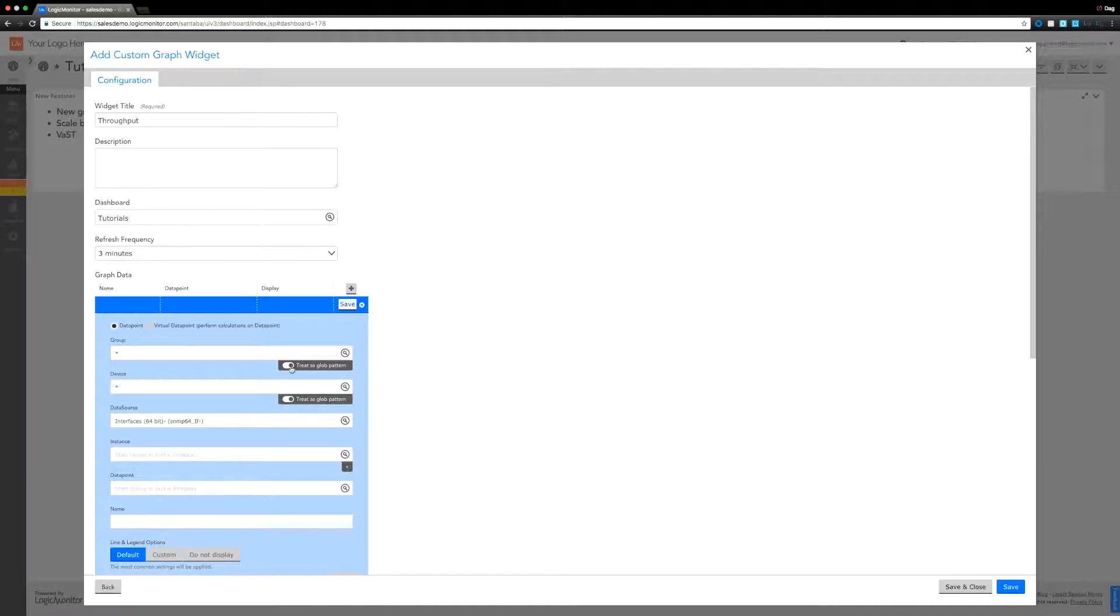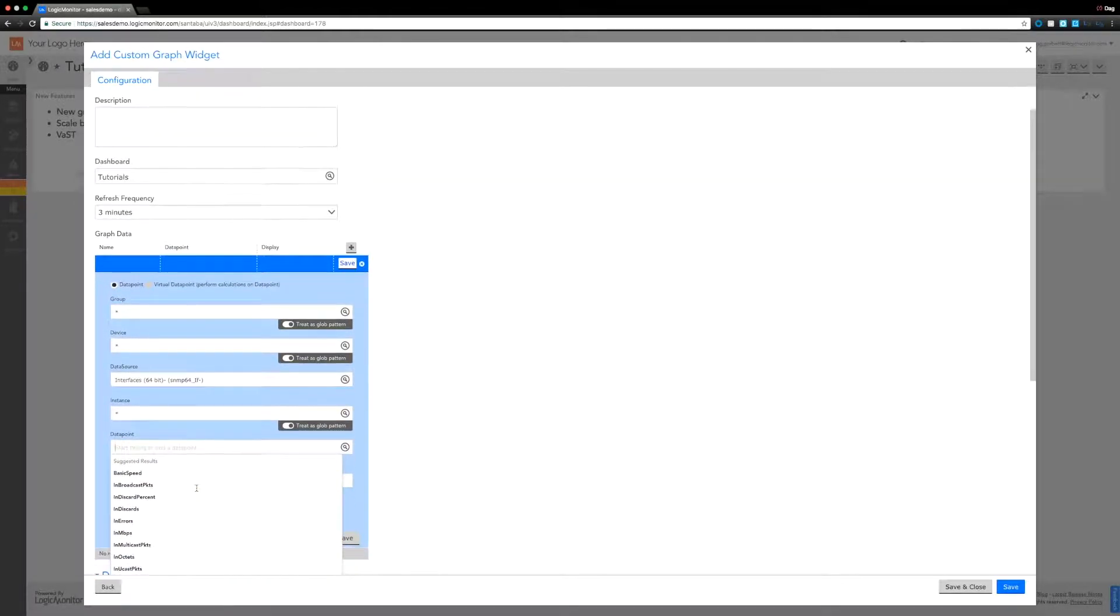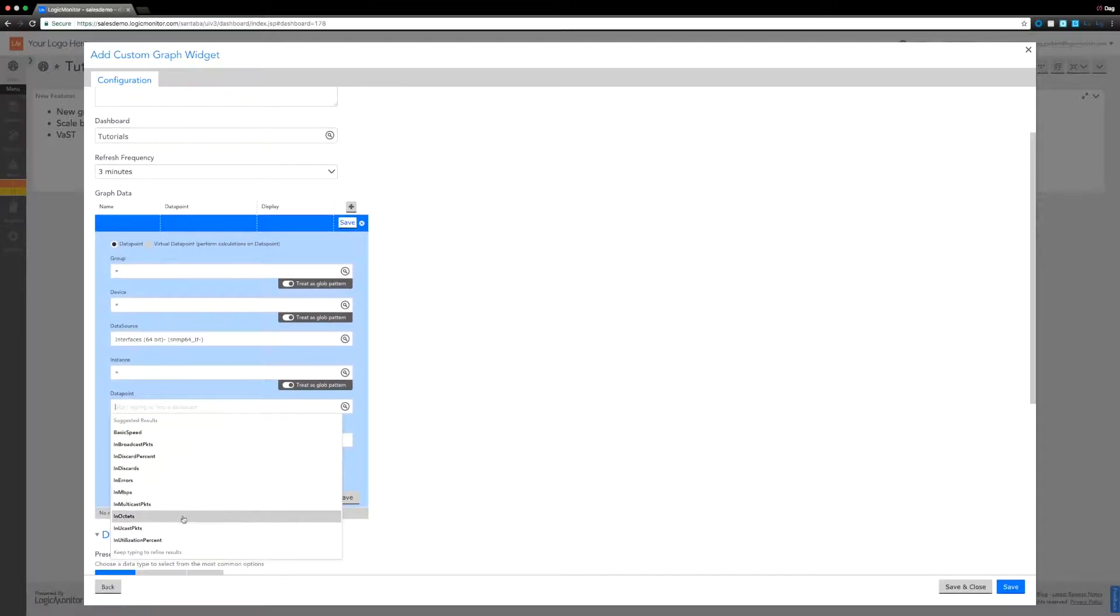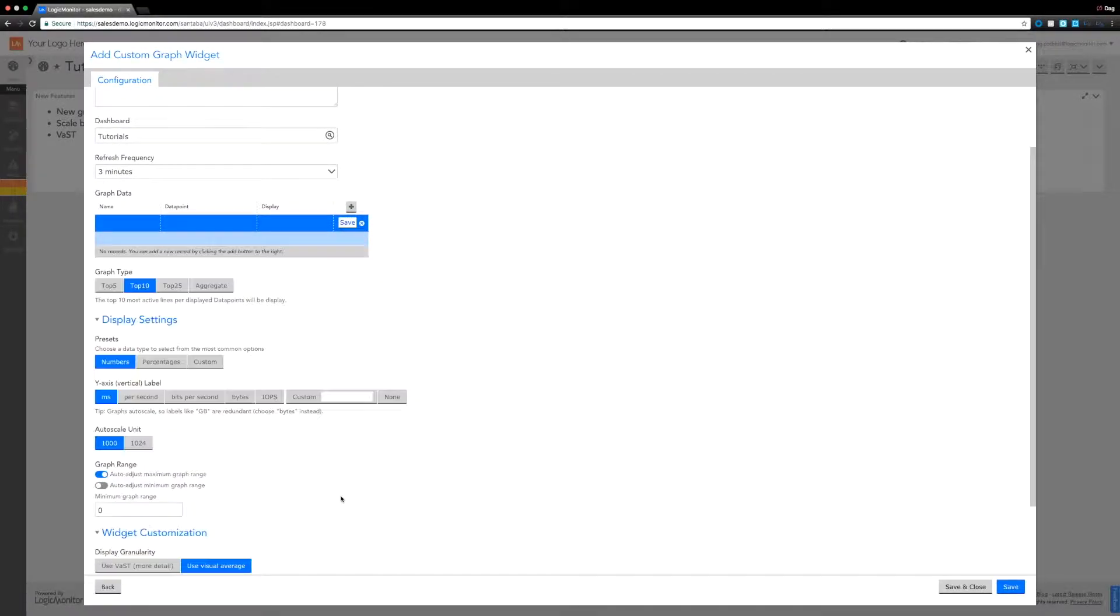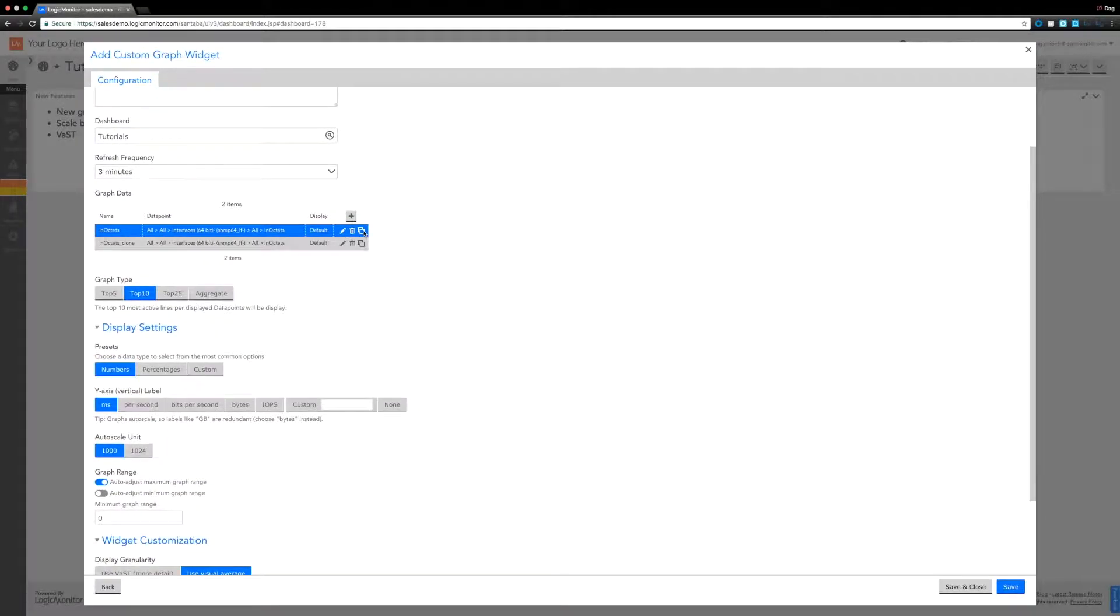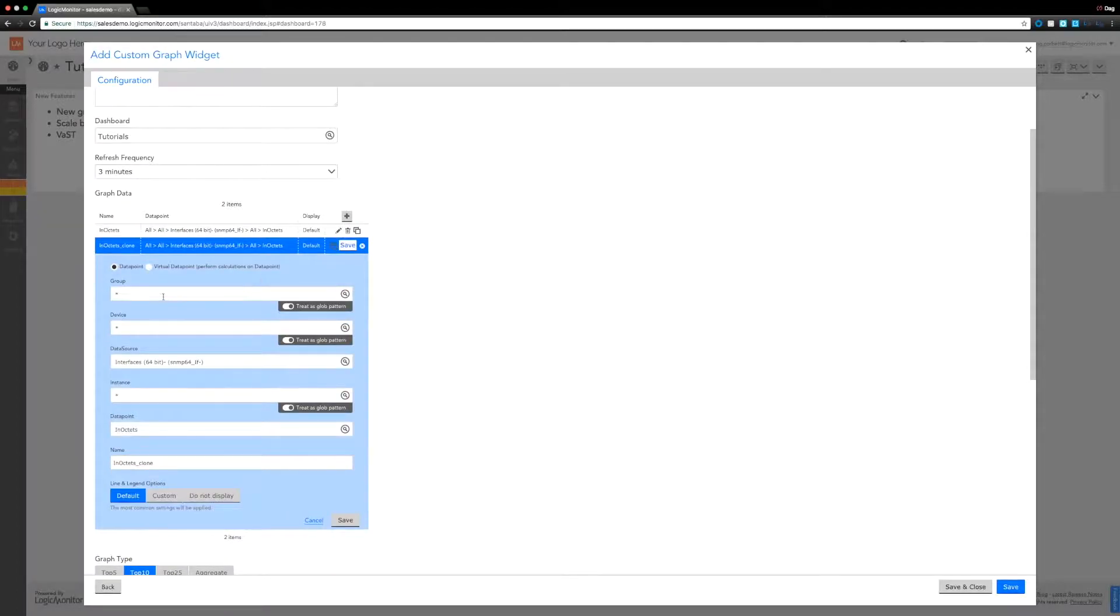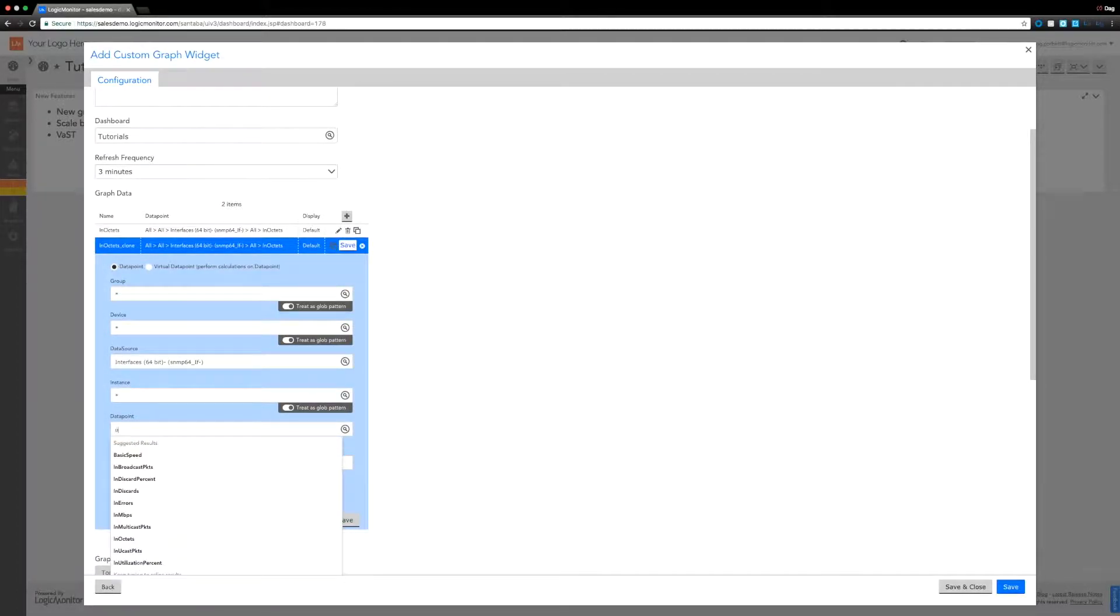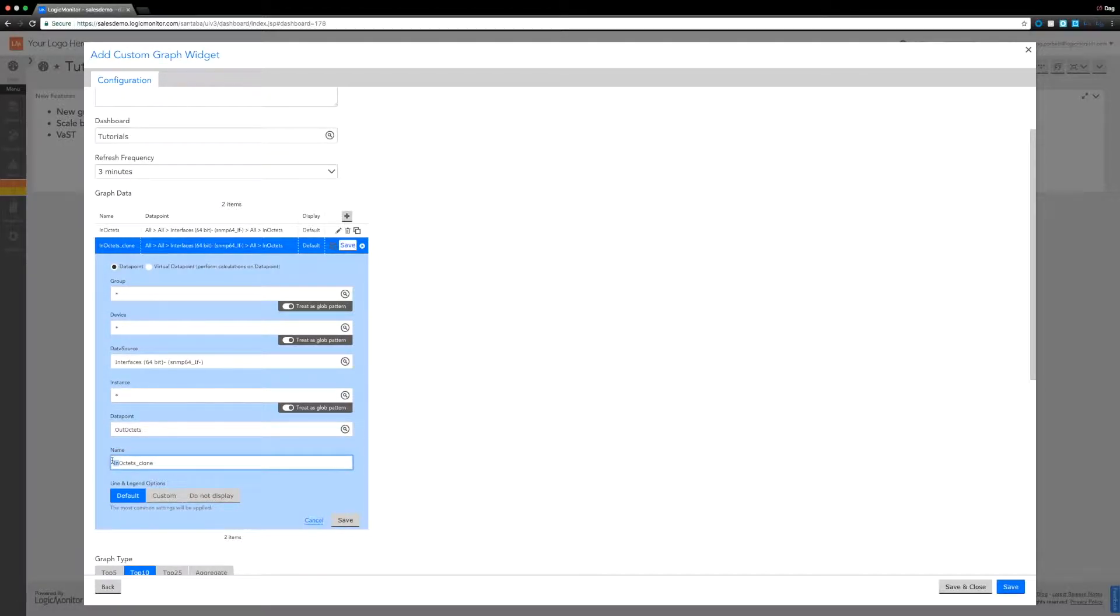So you've got that option to toggle that on and off. I'm going to bring in all the interfaces and we're going to look for the in octets, as we have in that previous video. Save that, clone it.